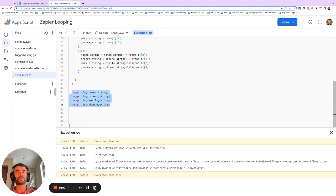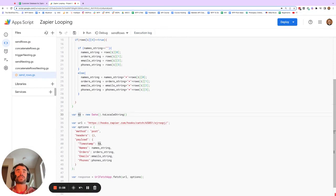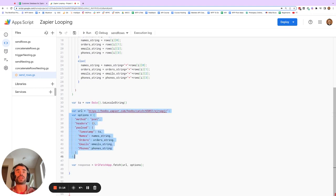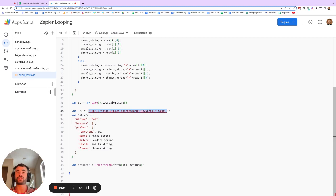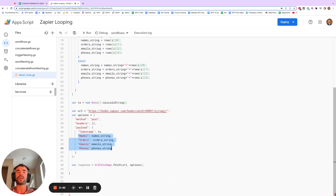Replacing those print statements with the original code, the next part gets the timestamp variable. Then the final part sends a webhook to Zapier — the URL we use here comes from the catch webhook step in Zapier, which I'll show you how to get later. Basically, we are sending the timestamp value and the four string values we calculated up in the for loop — all of this row information — to Zapier, so it can then parse it and do something useful.